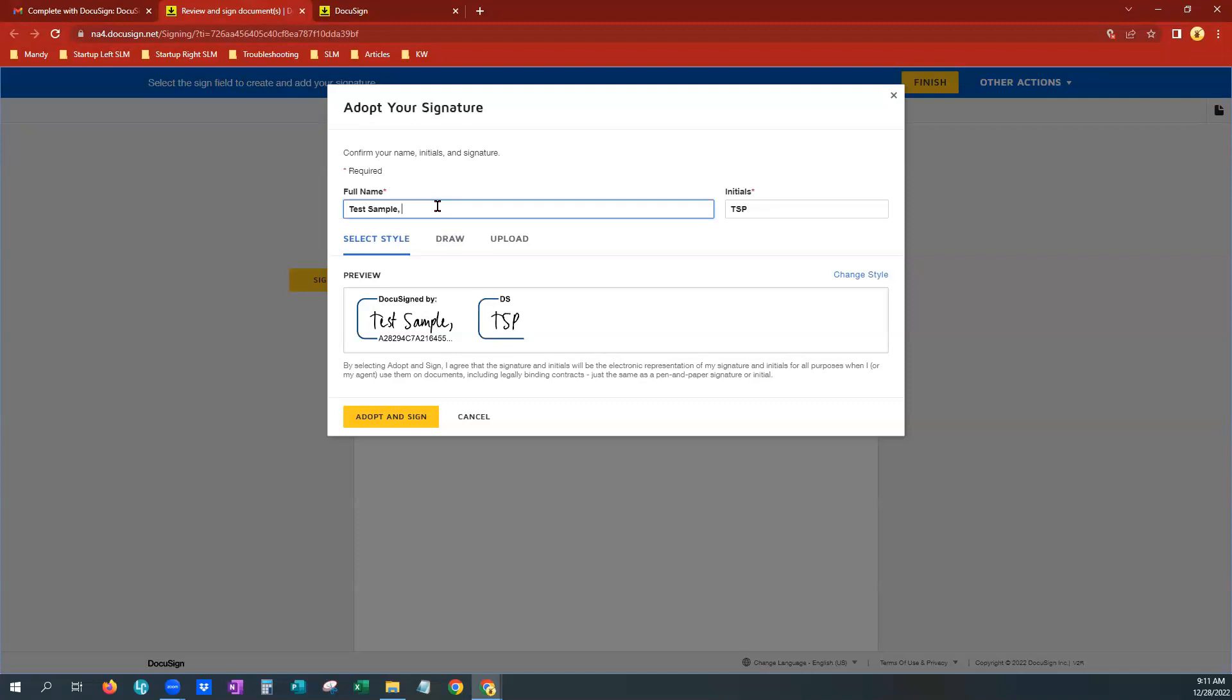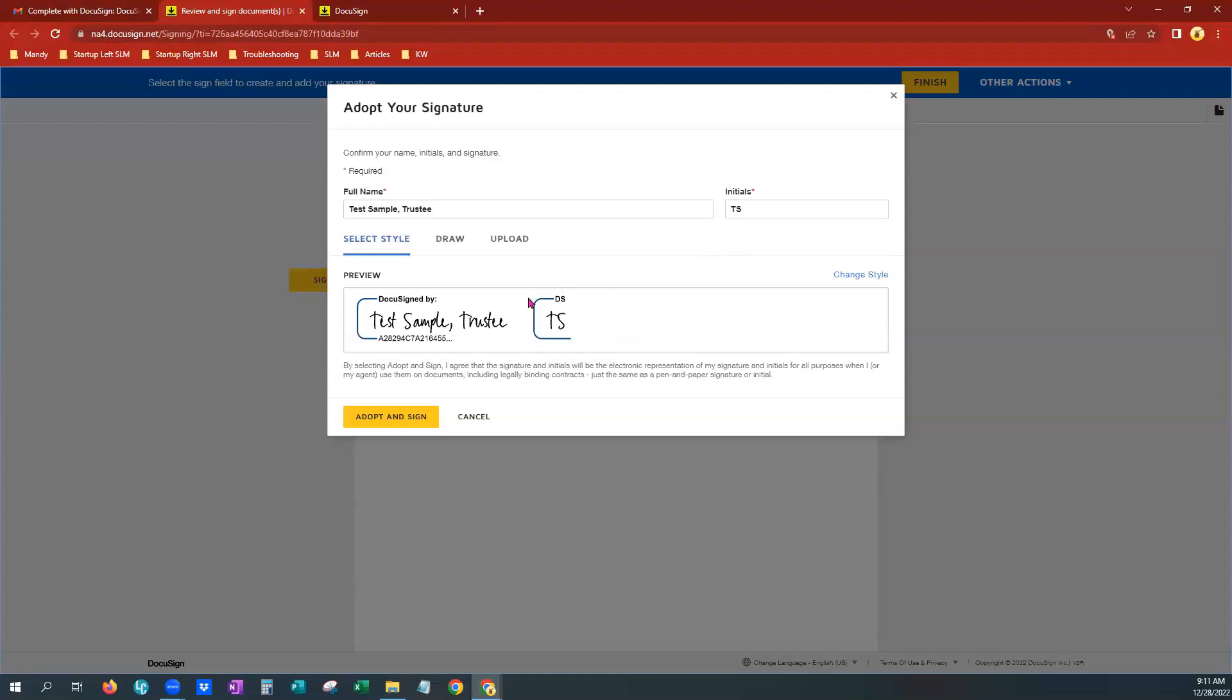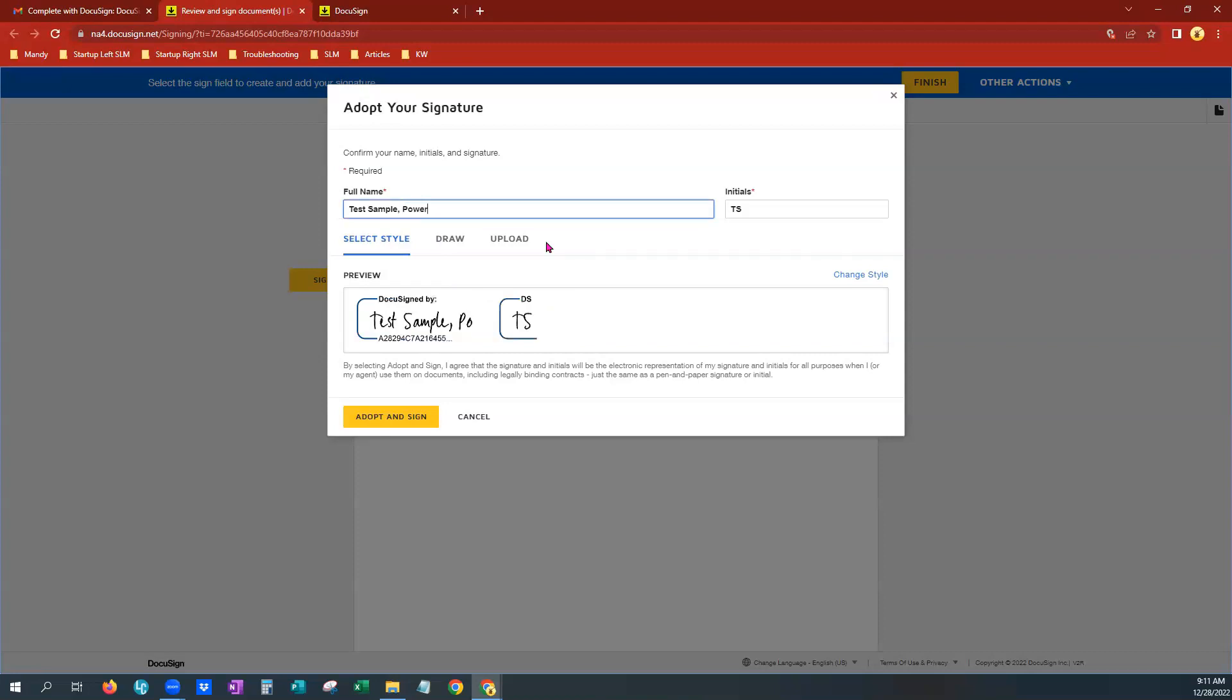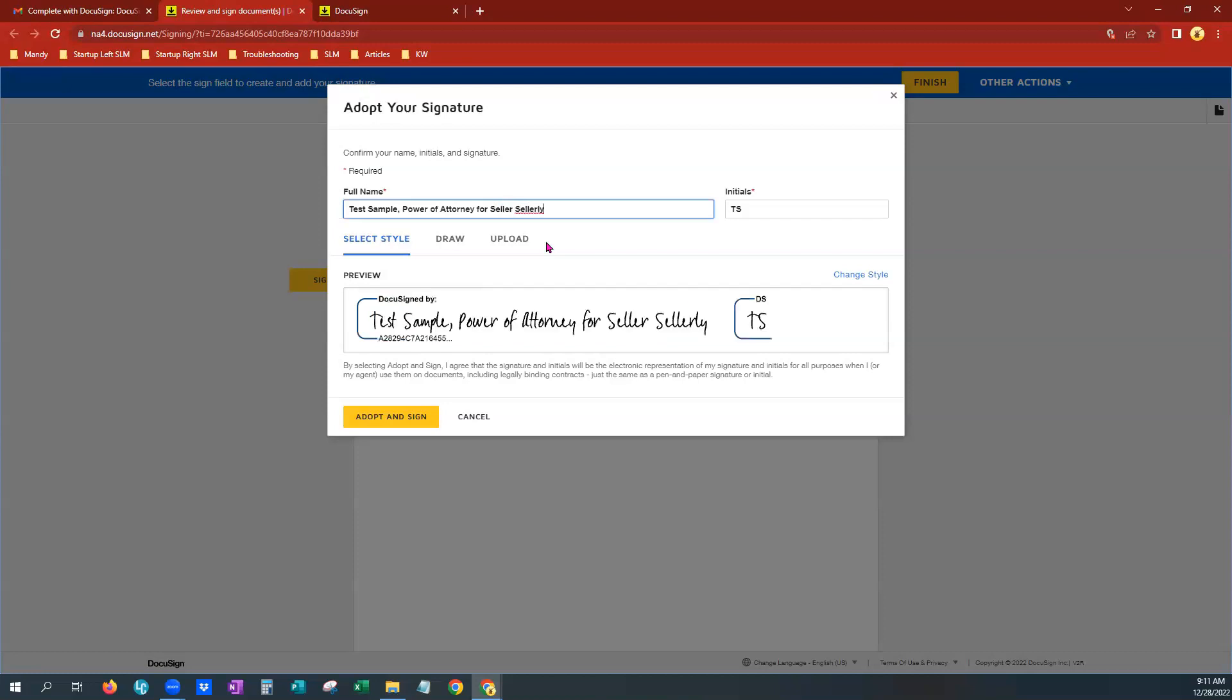And for it to actually say trustee, I could put it there. And I would come over here to the initials and I can make sure that it just says TS for initials because that would be fine for initialing. But in the signature portion, my legal documents say I have to have trustee. Or we could even say that, like previously, like I'm a power of attorney for seller Lee.